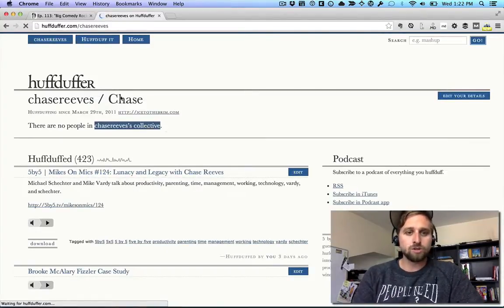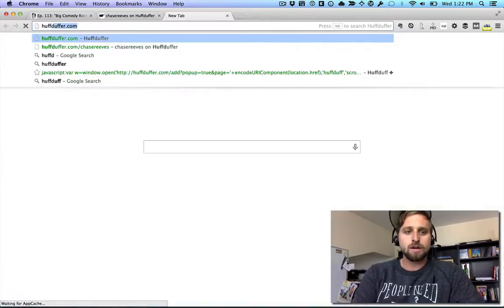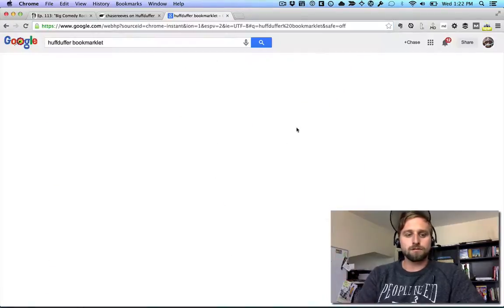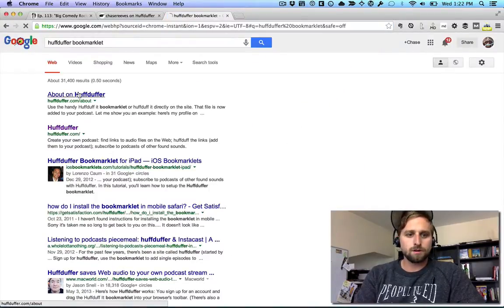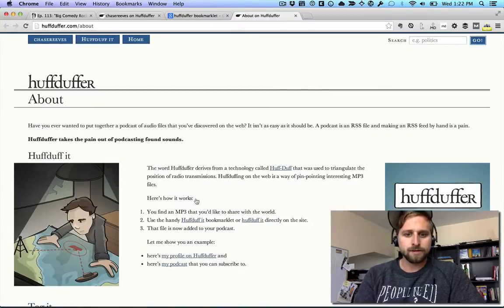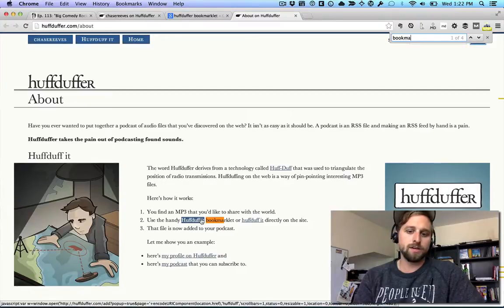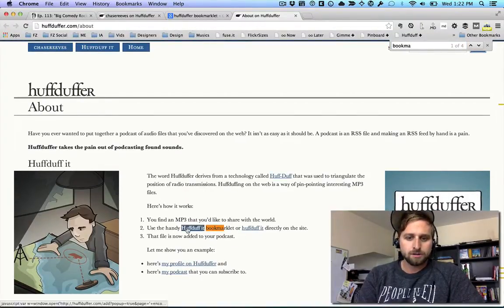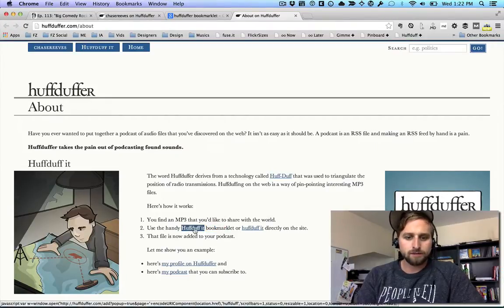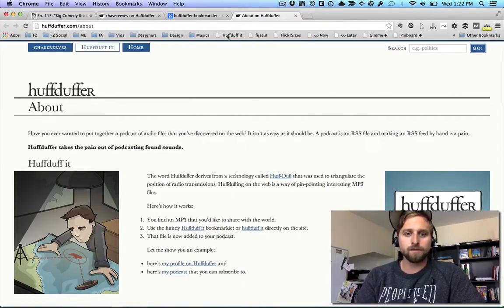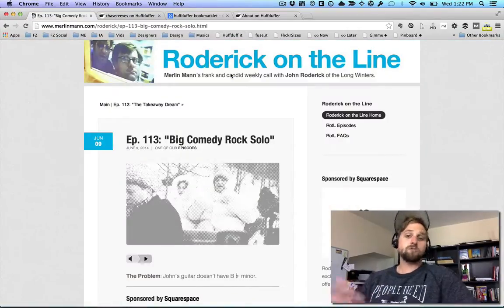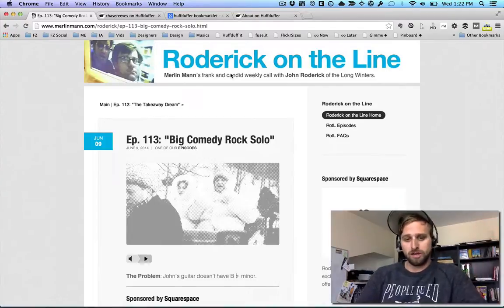Once you sign up, you can get the HuffDuffer bookmarklet. You just take this link right here and drag it up to your bookmarks bar — boom, done.